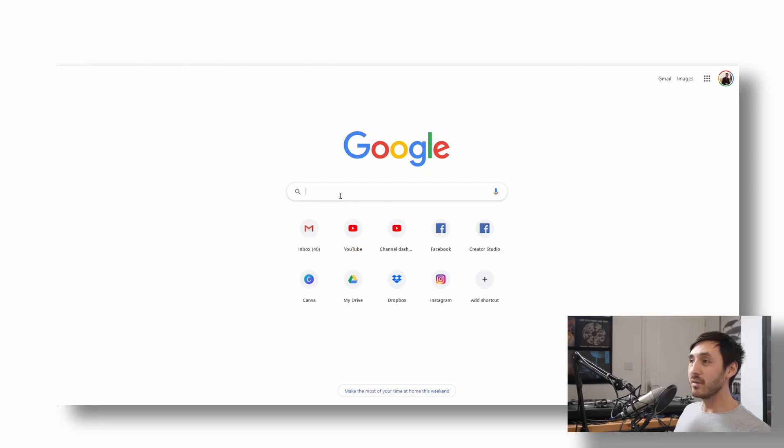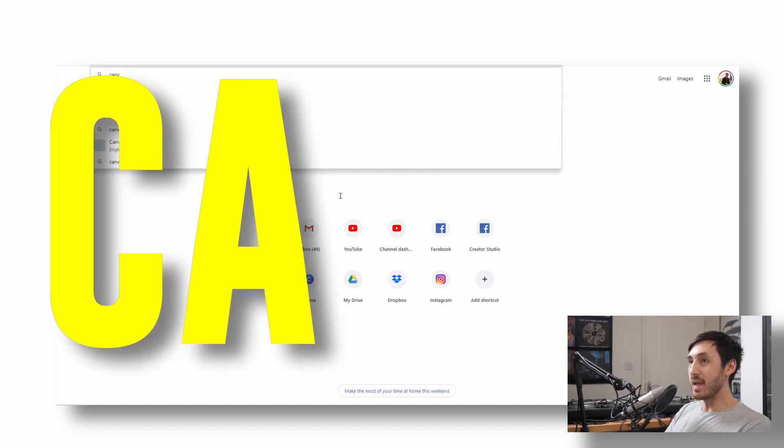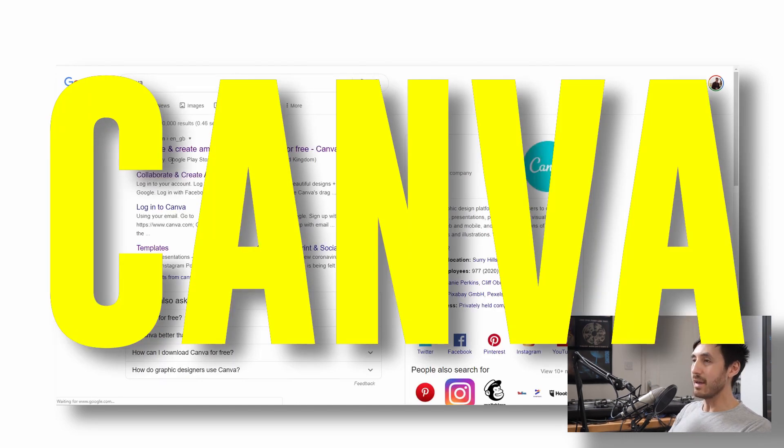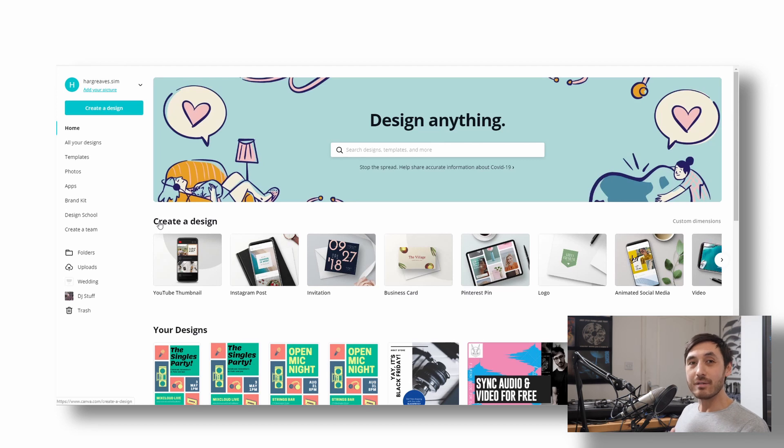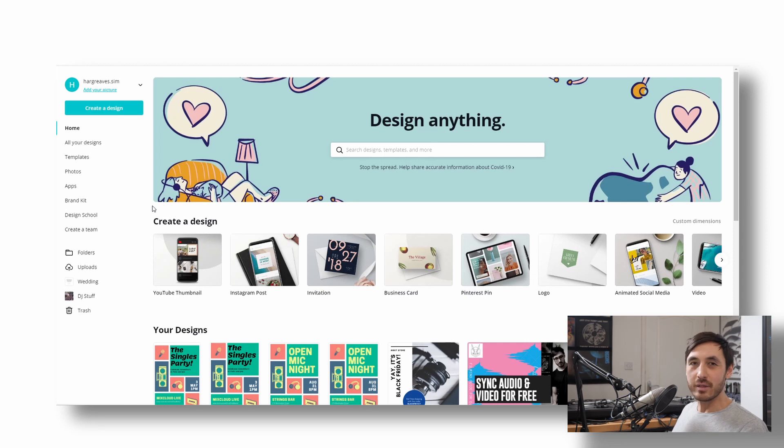So let's jump into it. It's spelled C-A-N-V-A Canva. So this is the home screen. Obviously, you're going to have to log in first and set up an account and do all that registration business, but it's just like any other thing. So I'm not going to take you through that.